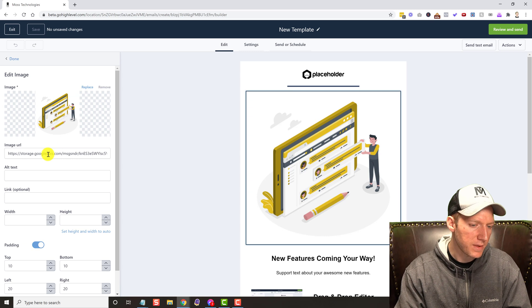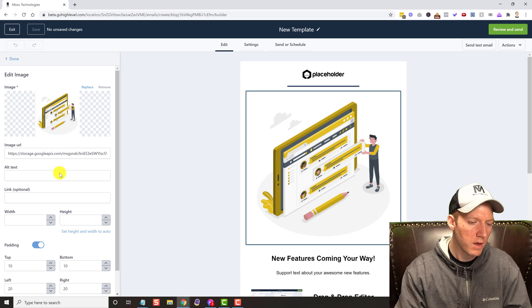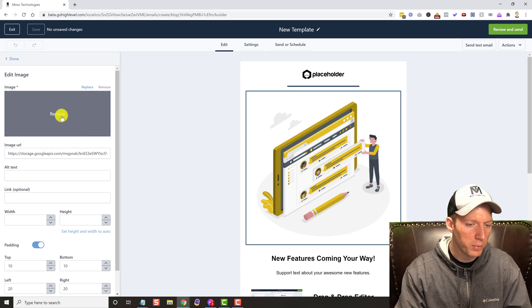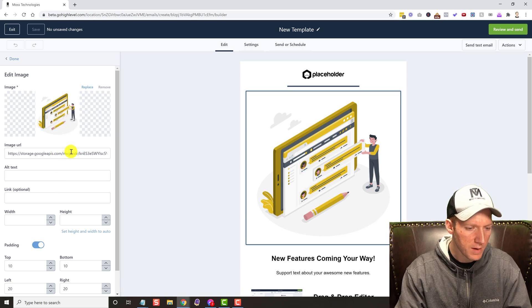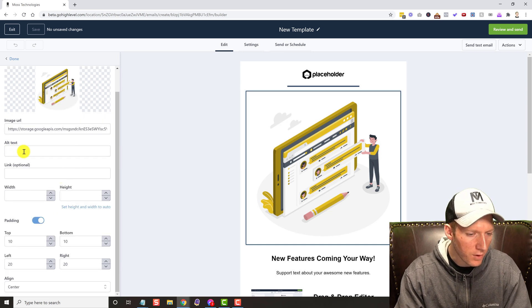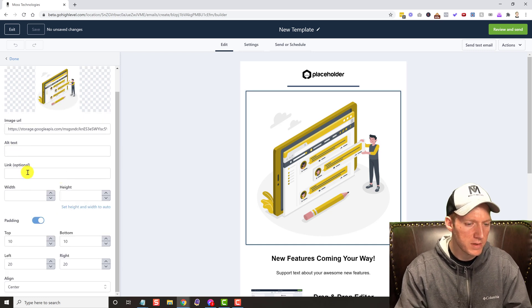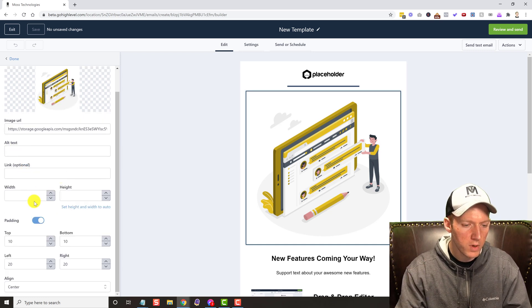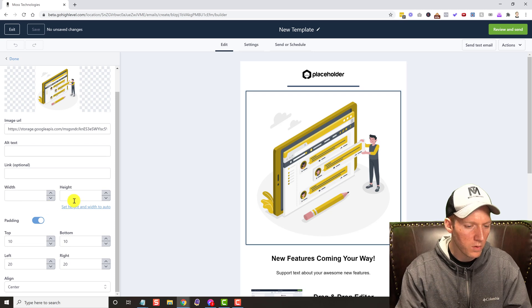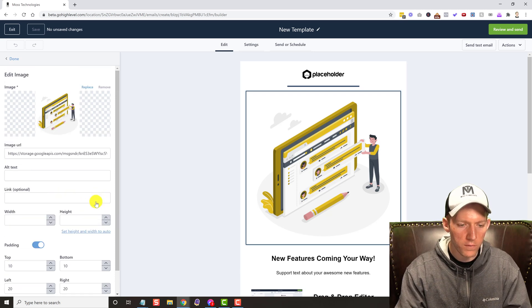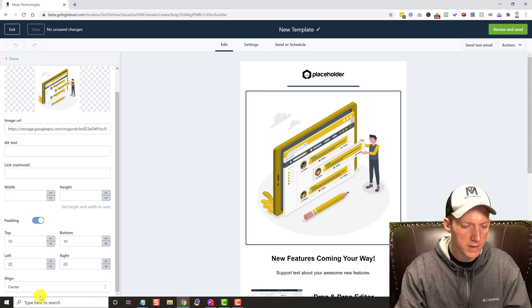It's got the image URL or you can upload it, which is the replace option. You even have alt text options, links, so it's clickable. You can make the width, the height. You have all those options: alignment. So that is all awesome.